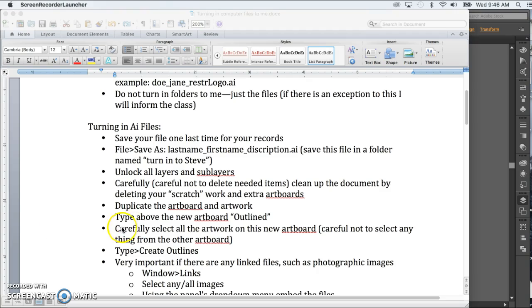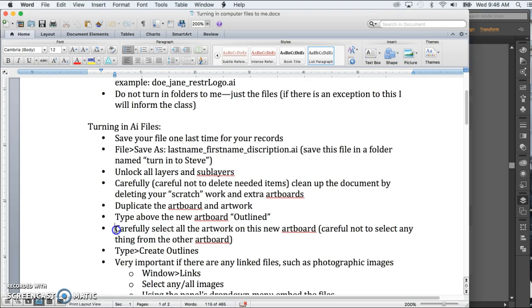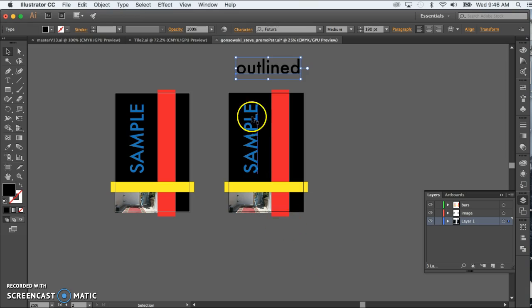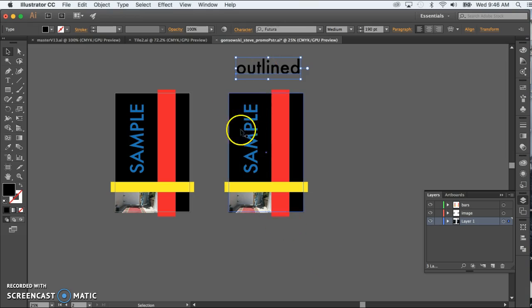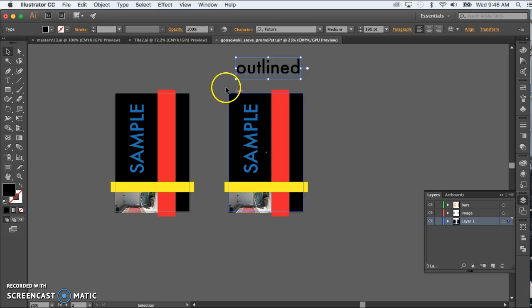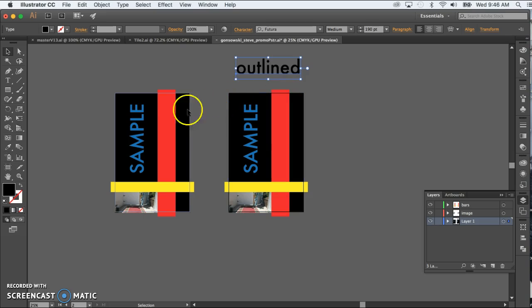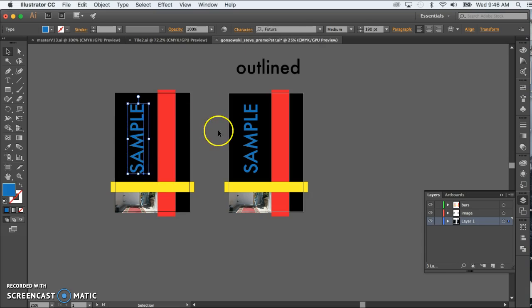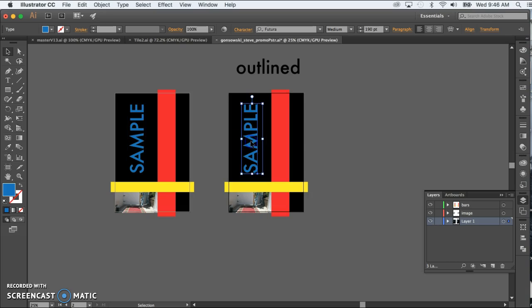Now what I want to do is get a careful selection, being careful not to select anything on the original artboard, and then create outlines of the type. And the whole reason for this is that in case I don't have the typeface that you have, I'll still be able to look at your work and see the way it was intended to look. So in other words, if I open this up on a computer that doesn't have Futura as a typeface, it might substitute it with something else. But over here, I'll see it exactly as was intended.